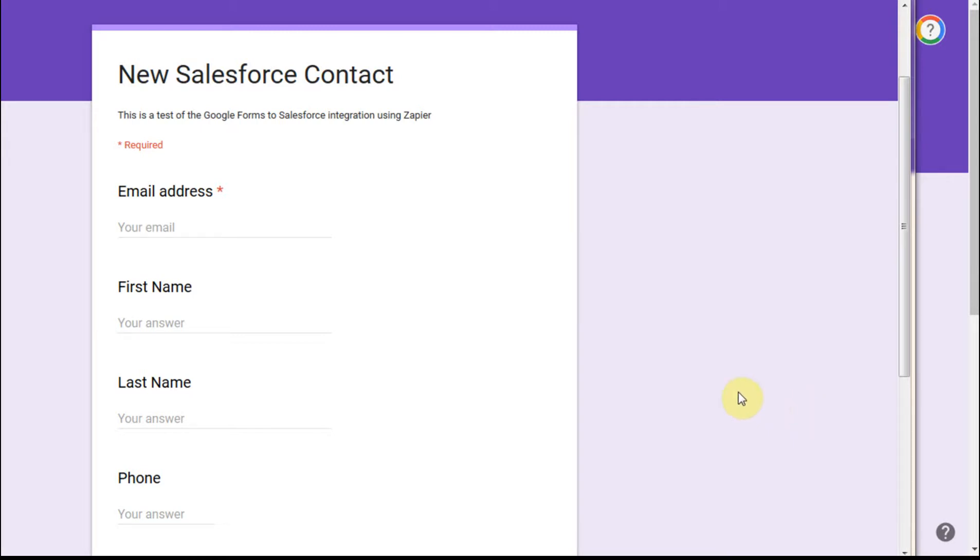This is the second video in a playlist about how to use a Google Form and then convert it and import it into Salesforce using Zapier.